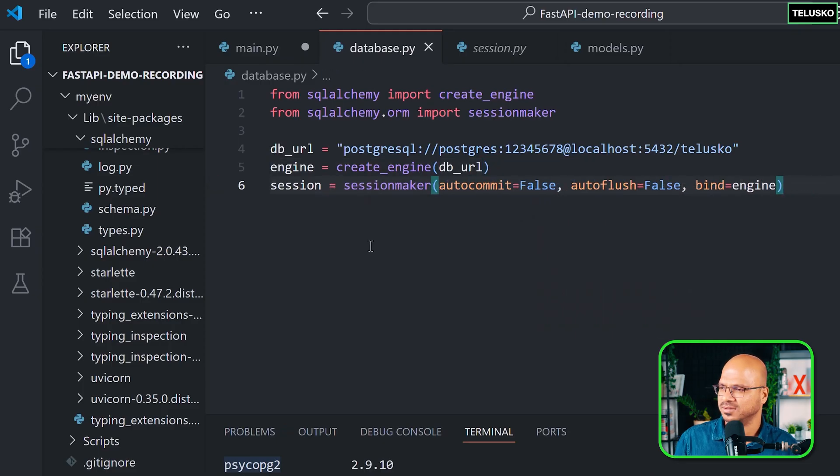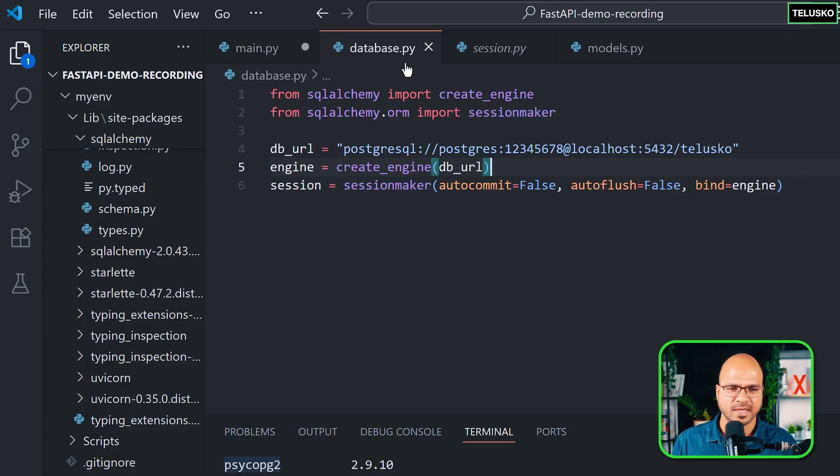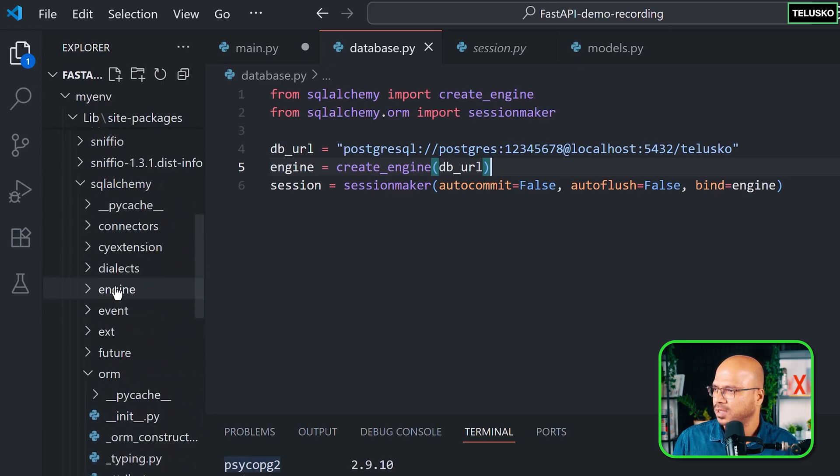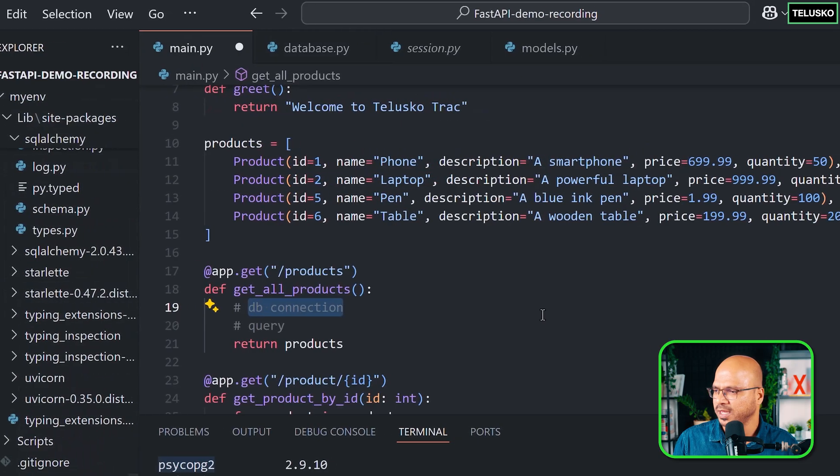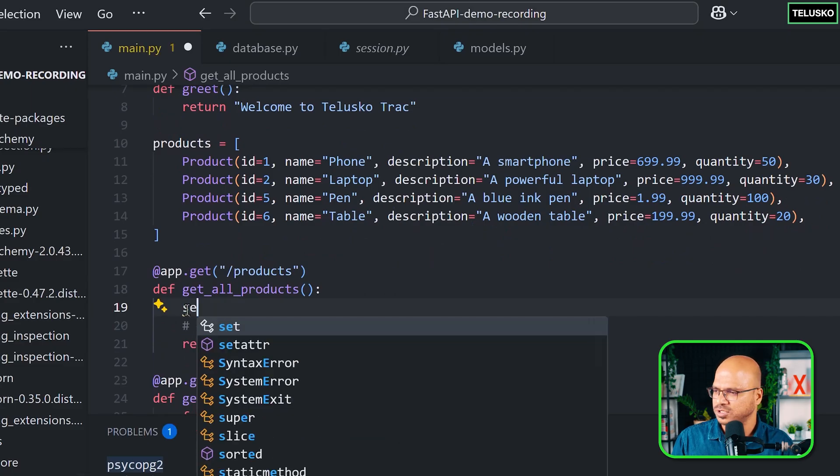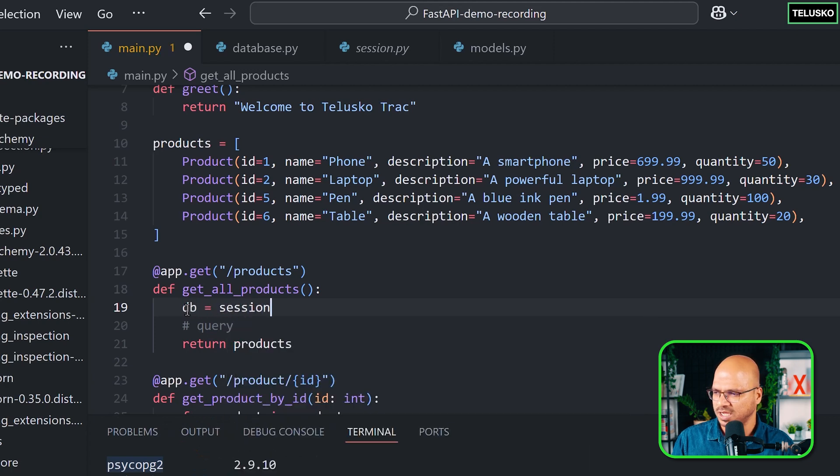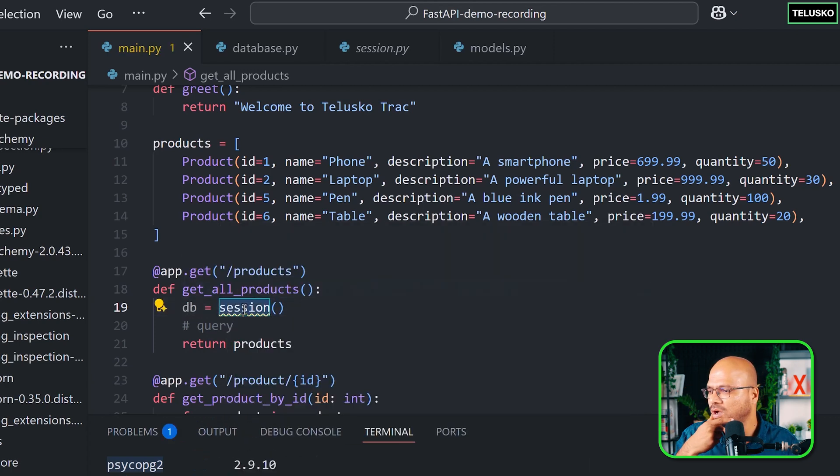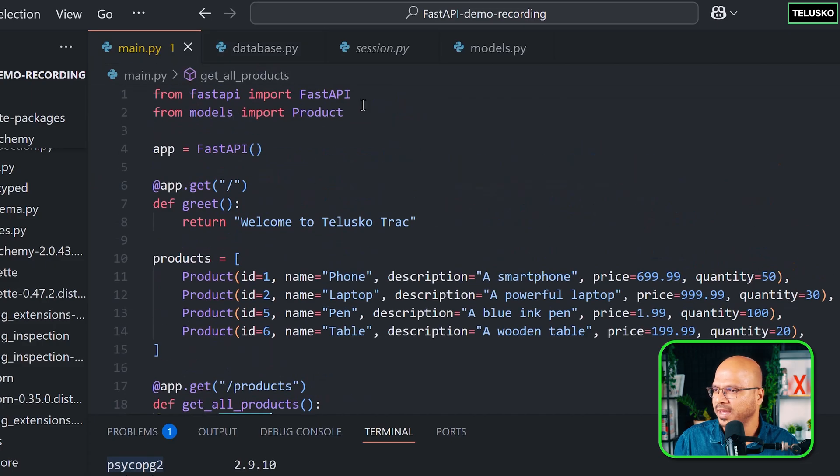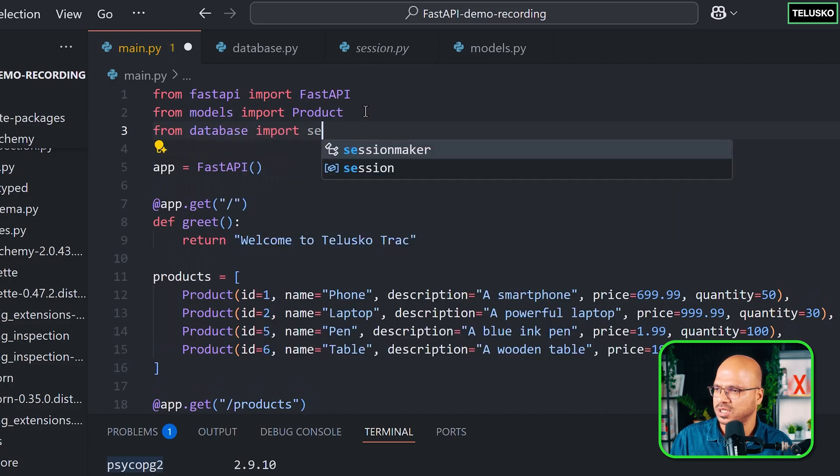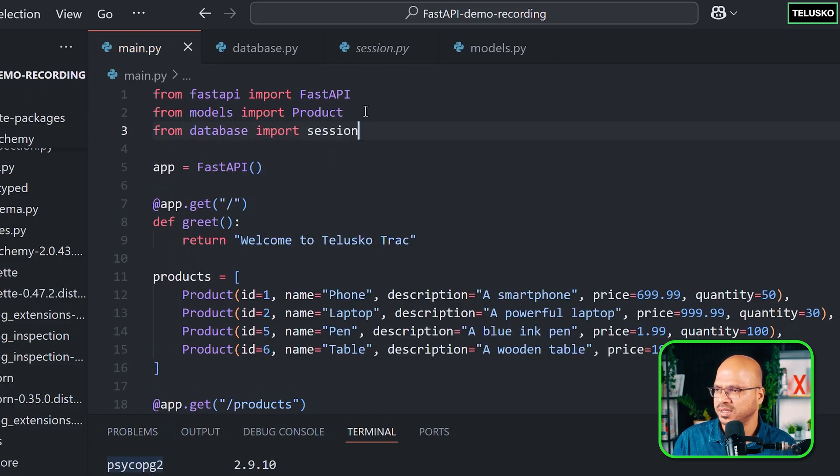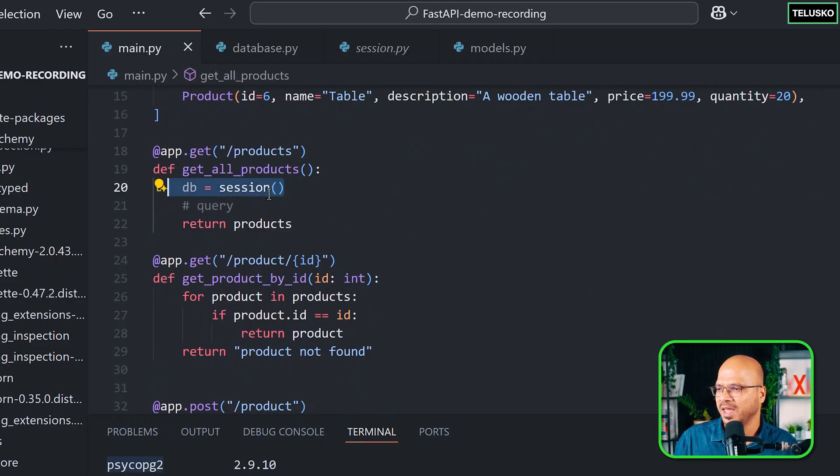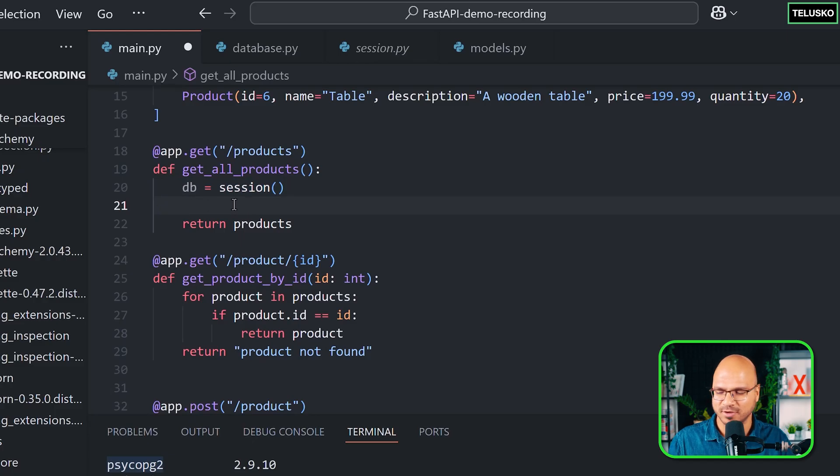Once you have your database.py file ready, it's time to go for the next step. Go back to main. And here, instead of database connection, we can create the object for session. I will just write DB and I can say session. But now if you see, this is not recognizing because it's a part of database. I just have to import this. So come back here and say from database import session. And now with the help of DB, you can fire the query. Once you get the hold of DB, you can fire the query. So I can say DB dot query in which you have to pass the query.